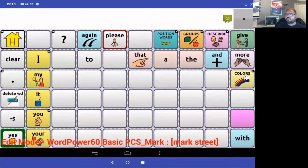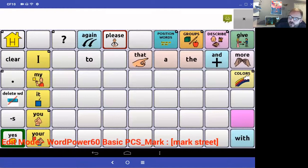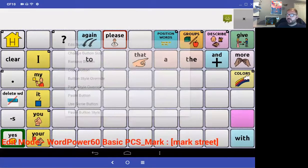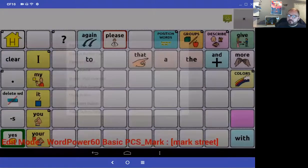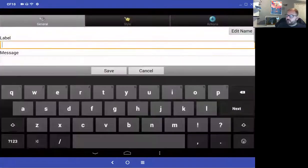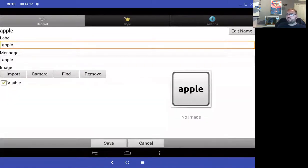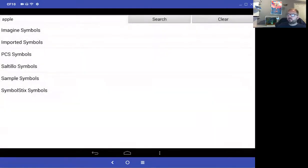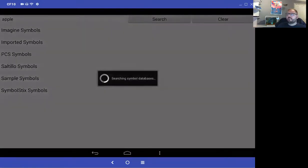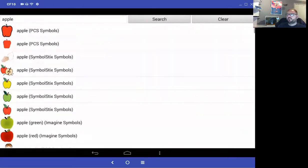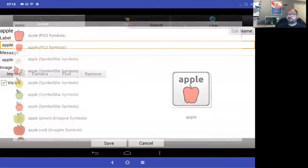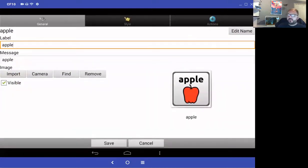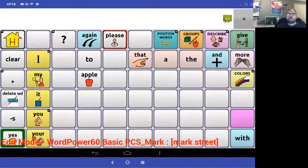To customise the page, press and hold the button you want to edit, select edit button, and simply type the message you want — I'll type 'apple' as an example. Press the down arrow, then select find search to choose a picture. I'll choose the top one and select save. That's added a word to my page.